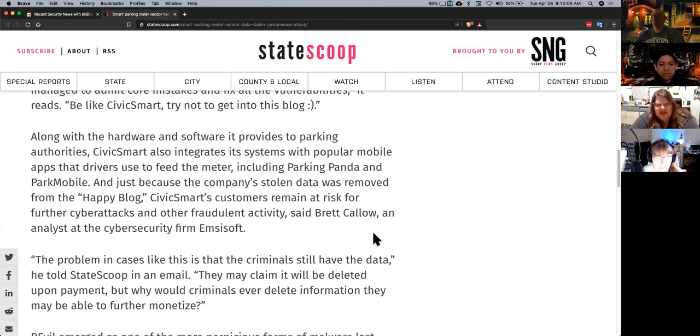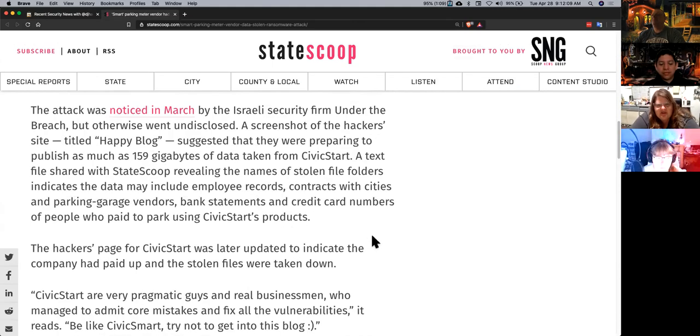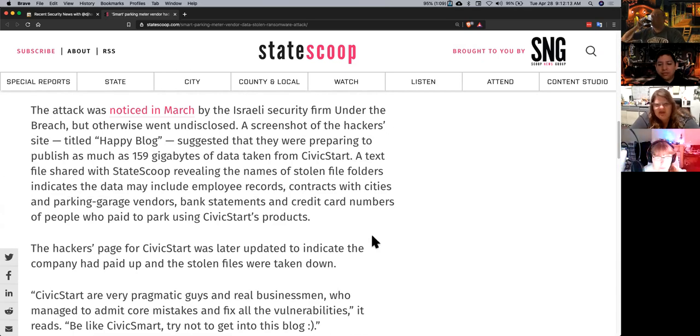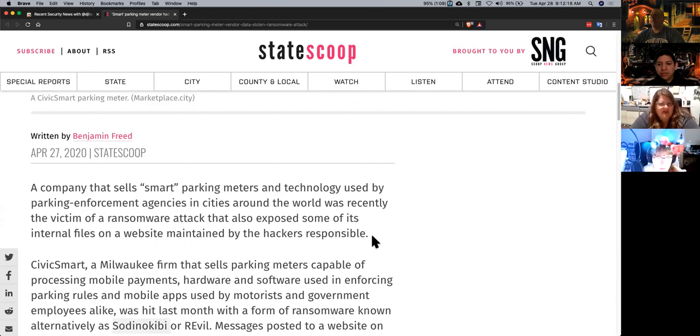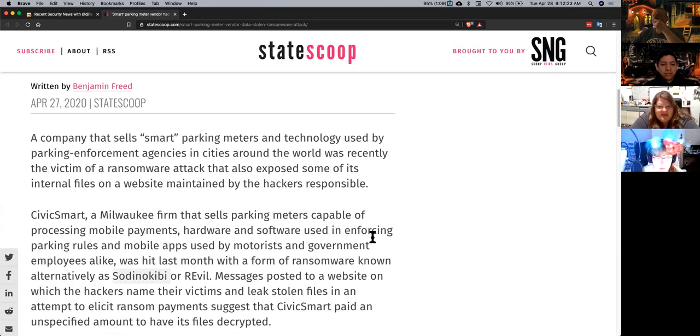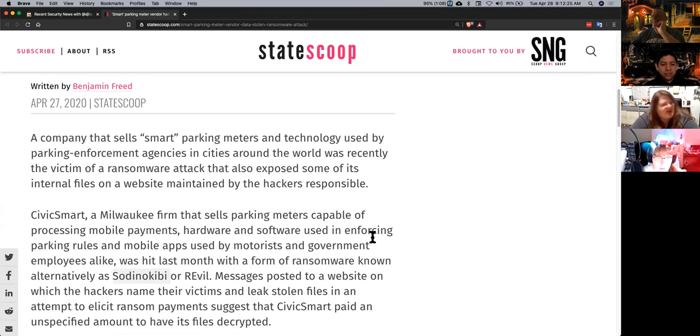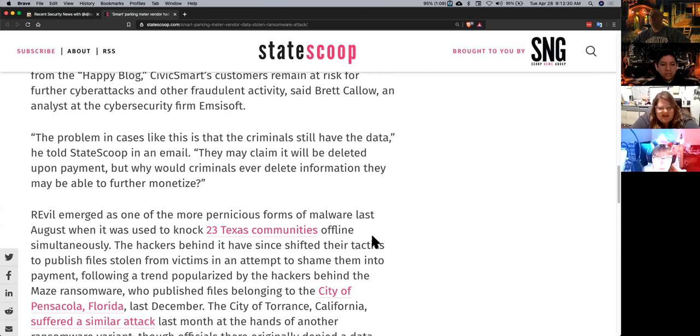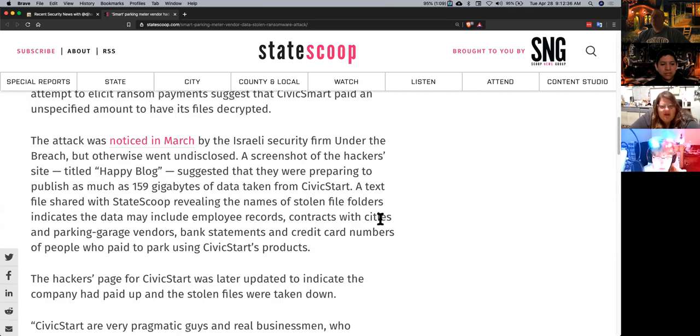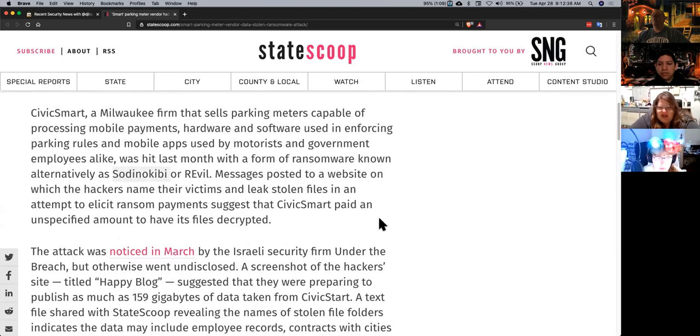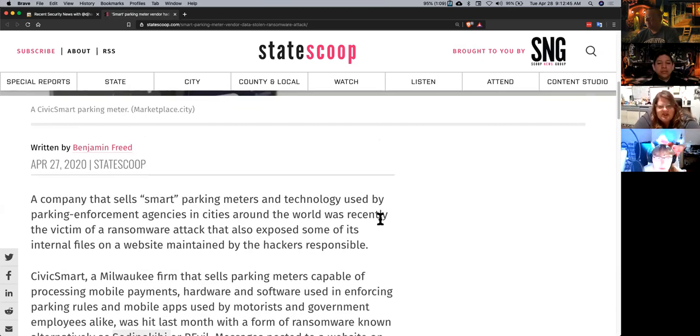But yeah, essentially, these smart meters, the vendor for the parking meters, got hacked, and a huge data dump, including credit card numbers and everything else, that people had used to park either at city garages or at the meters. They basically got a dump of the whole database.